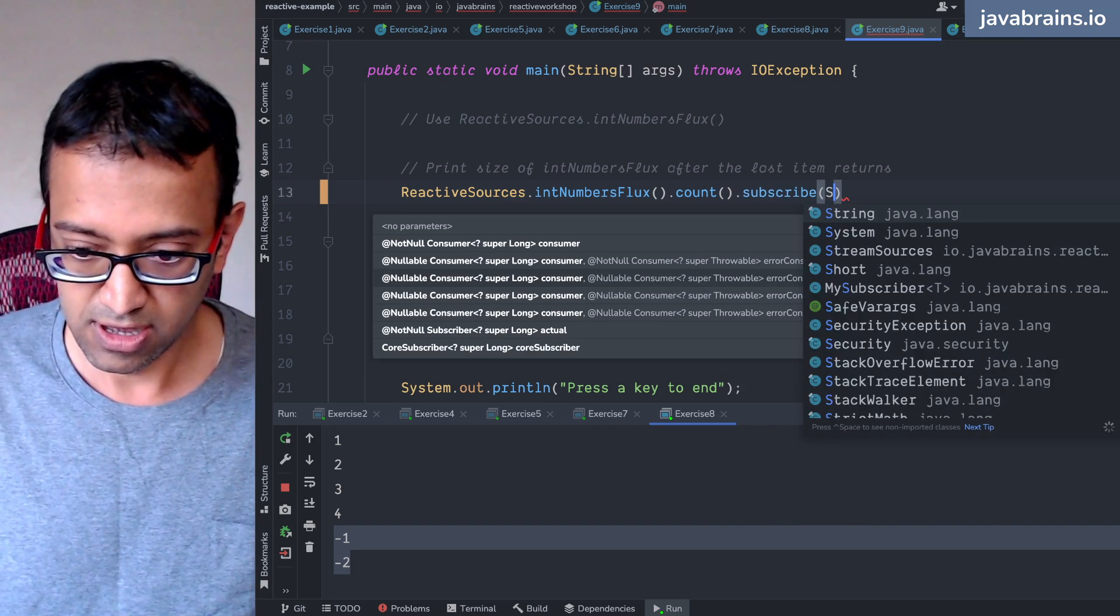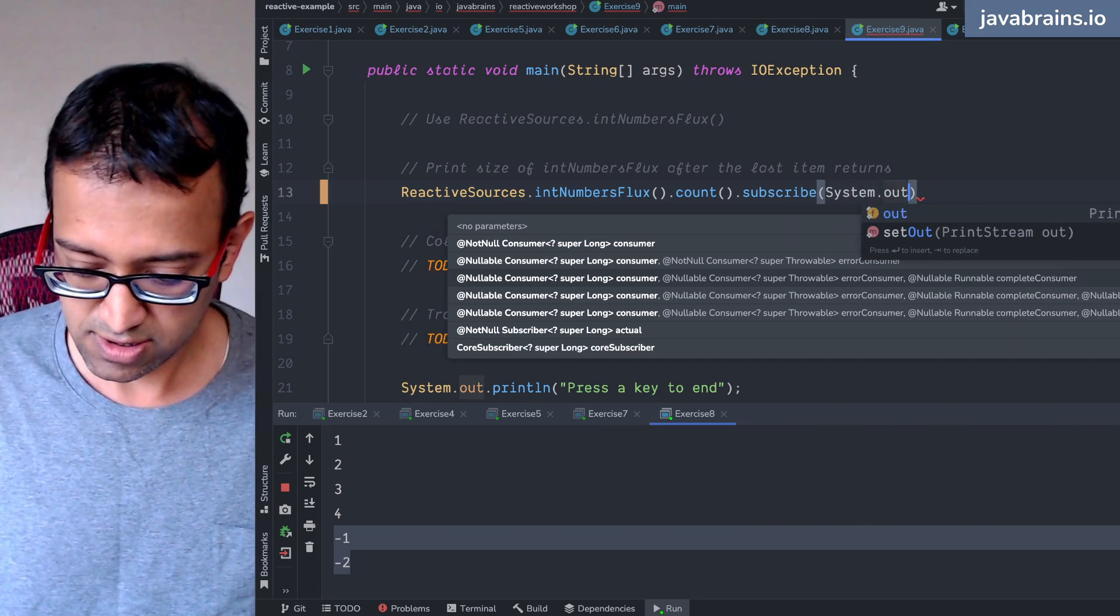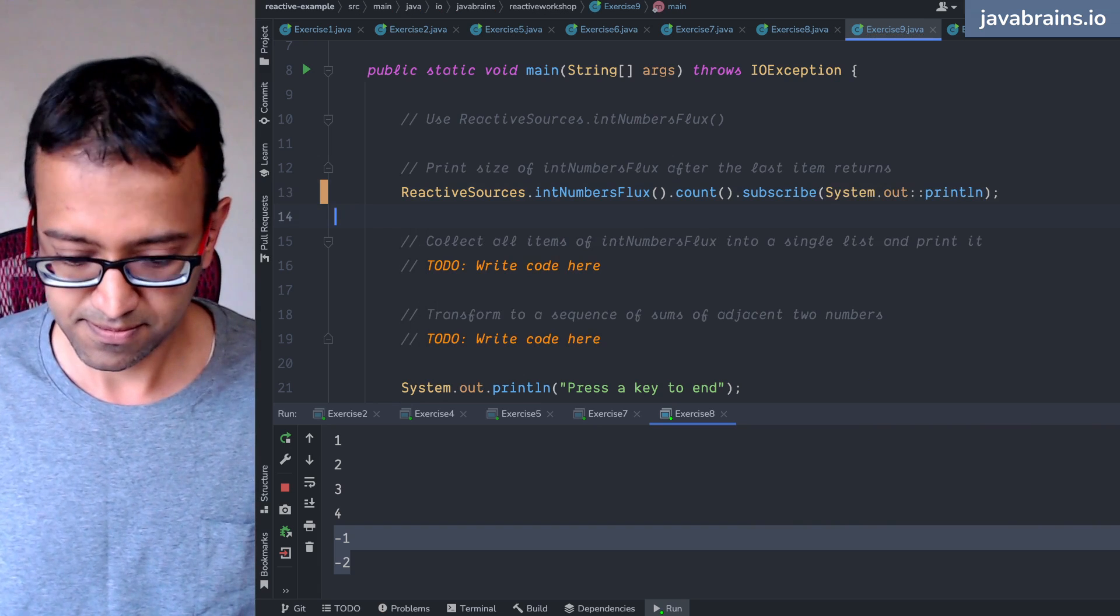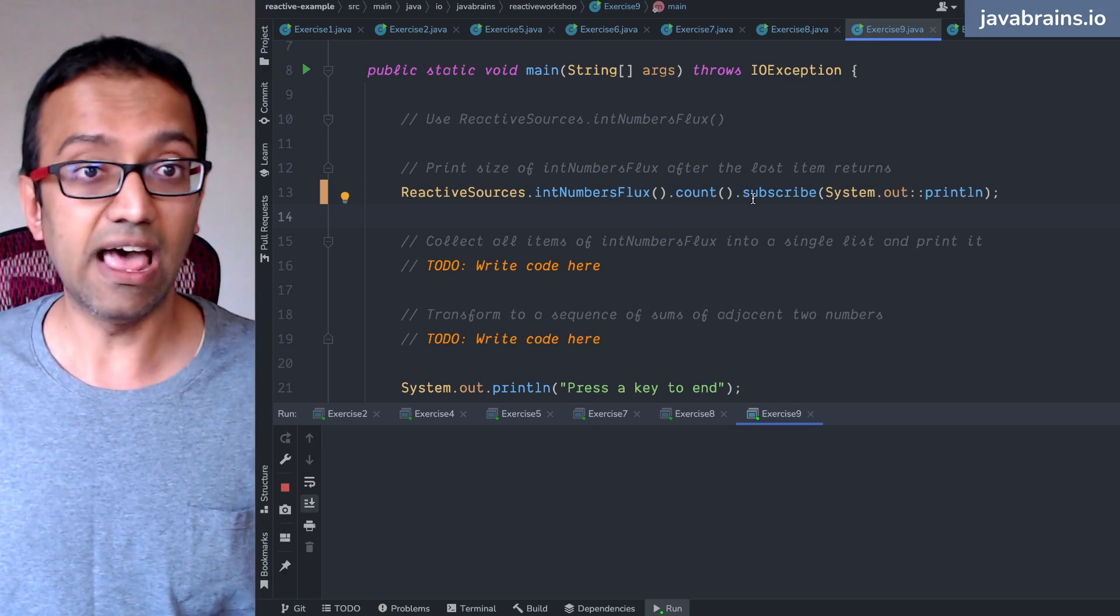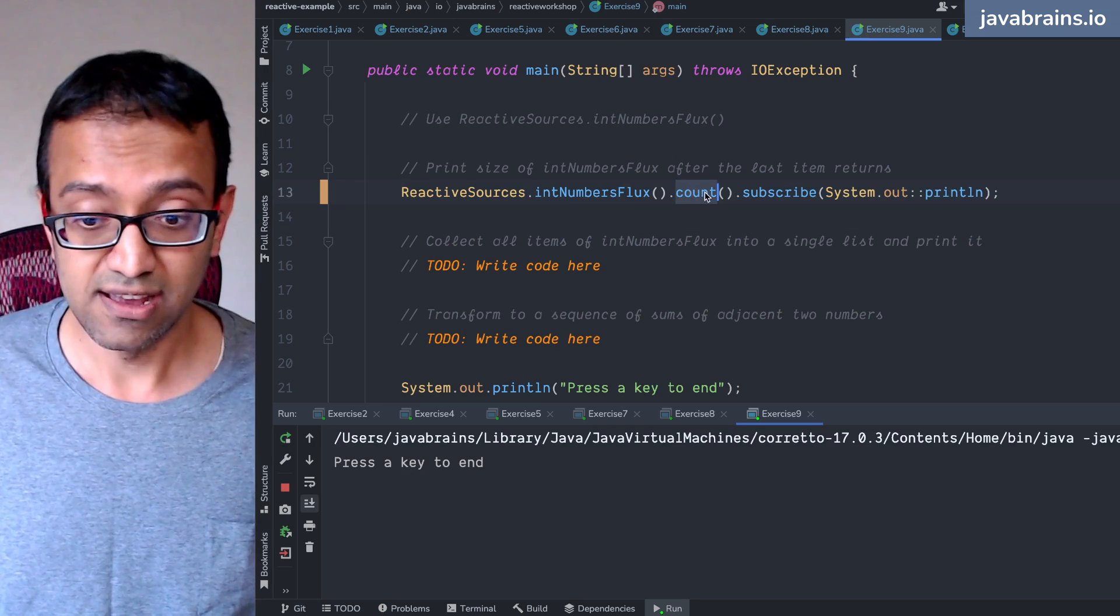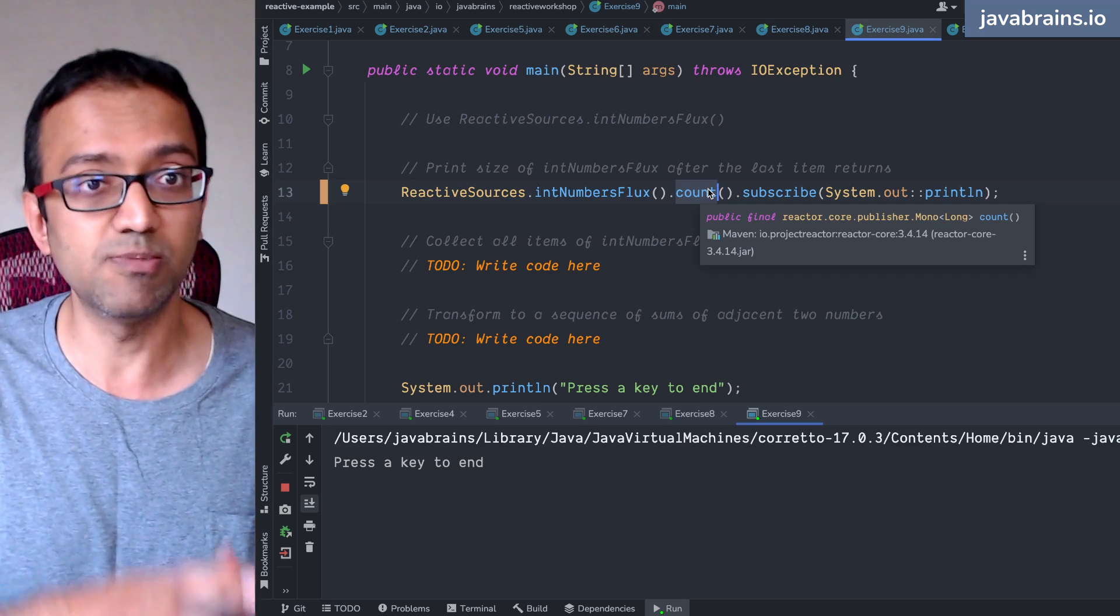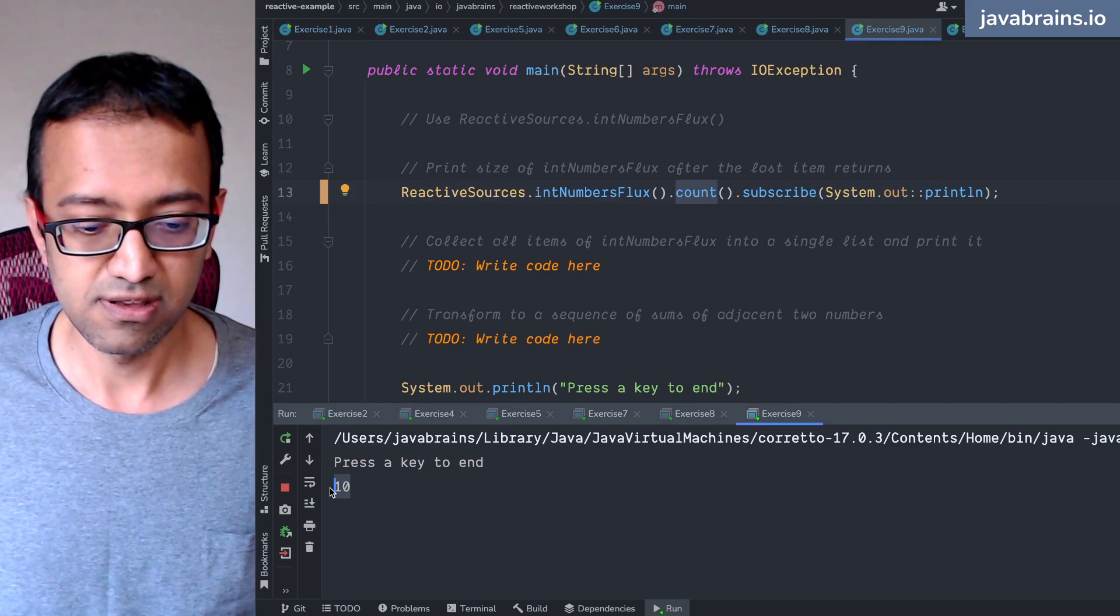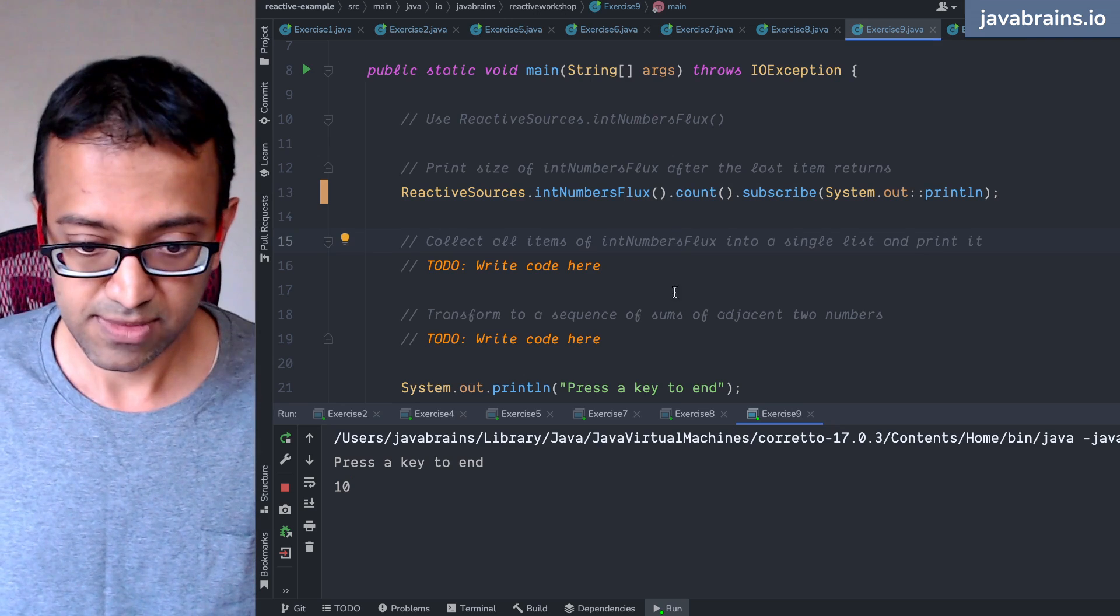So I'm going to do a system.out.println. What's going to happen is it's going to wait until the last terminal event happens, and then after that, it is going to return a mono. And that mono is going to resolve to the value, which happens to be the count. So this is a count operator which gives me 10 as I would expect.